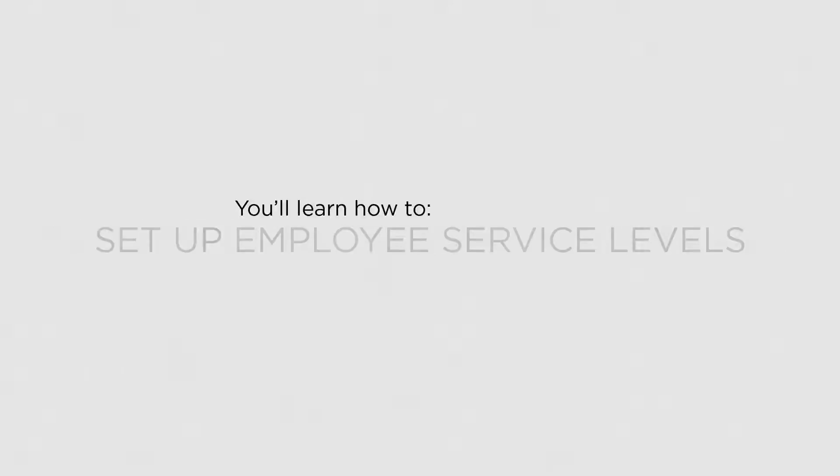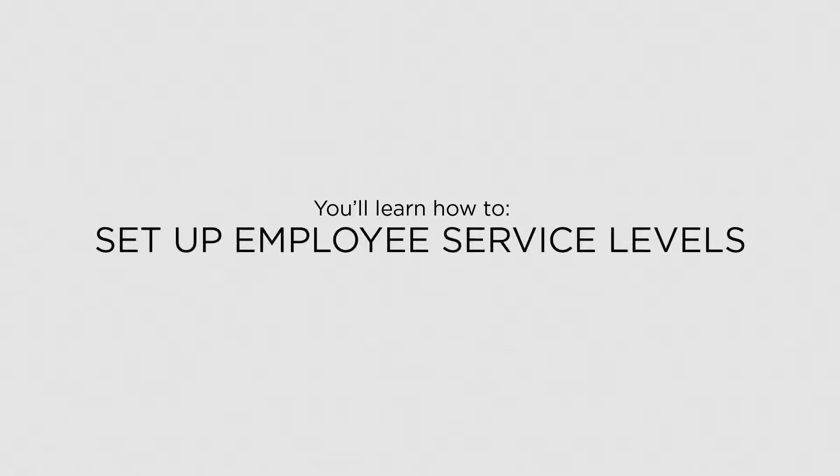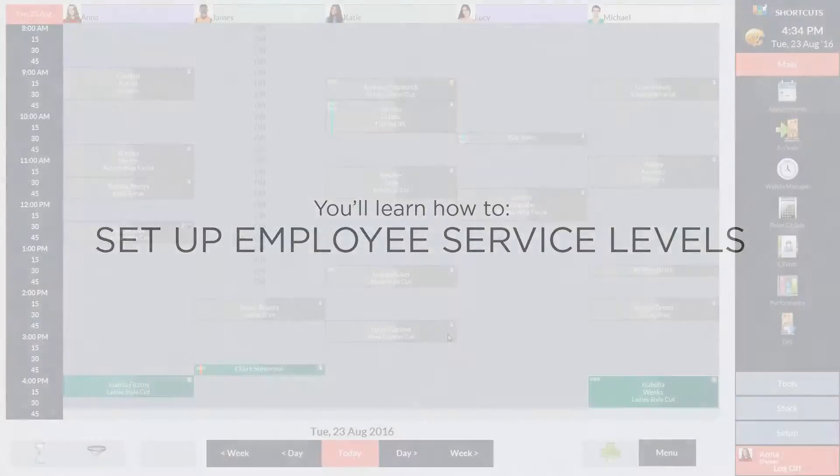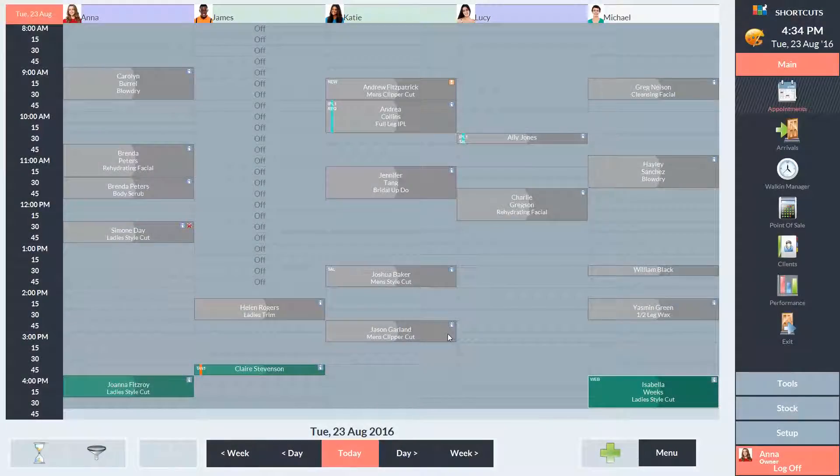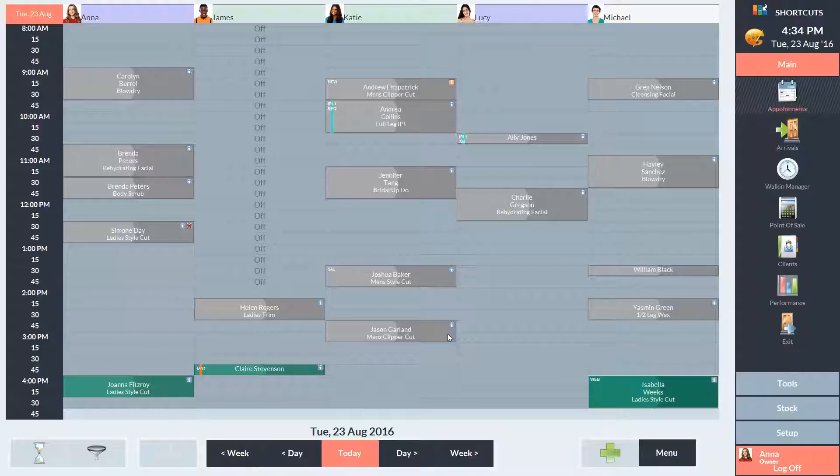In this lesson, you'll learn how to set up employee service levels. In your business, there may be different levels of employees. For example, you could have stylists, senior stylists, and apprentices. These levels are important as you may charge different prices depending on the employee.